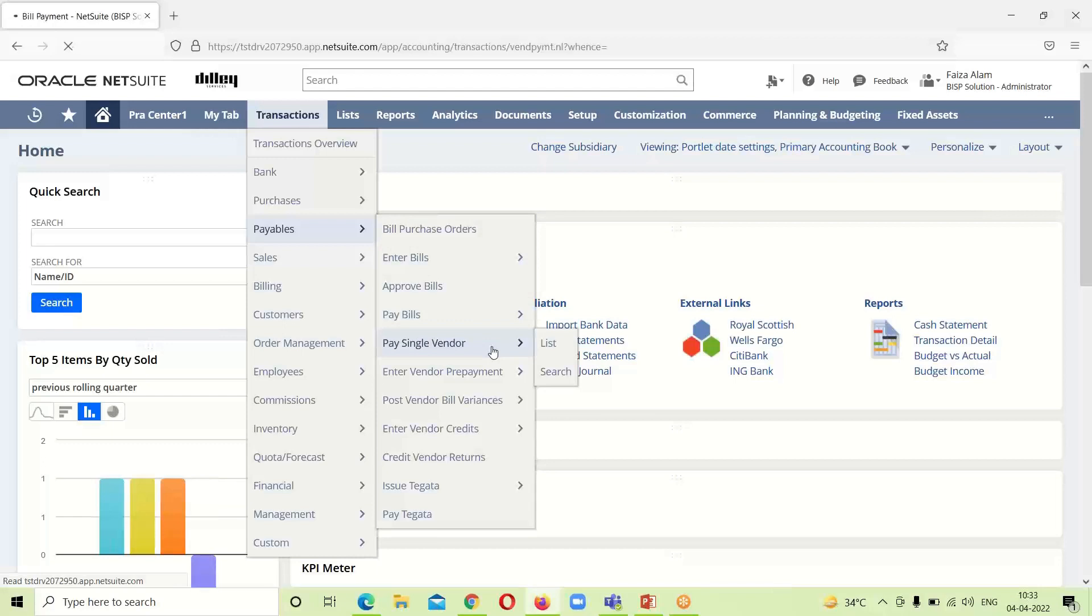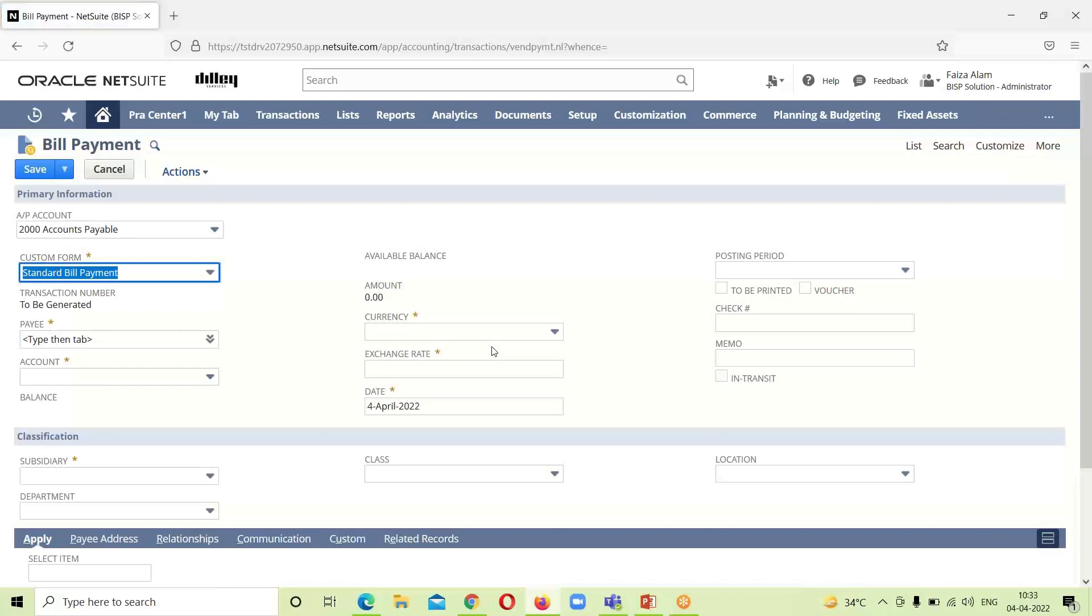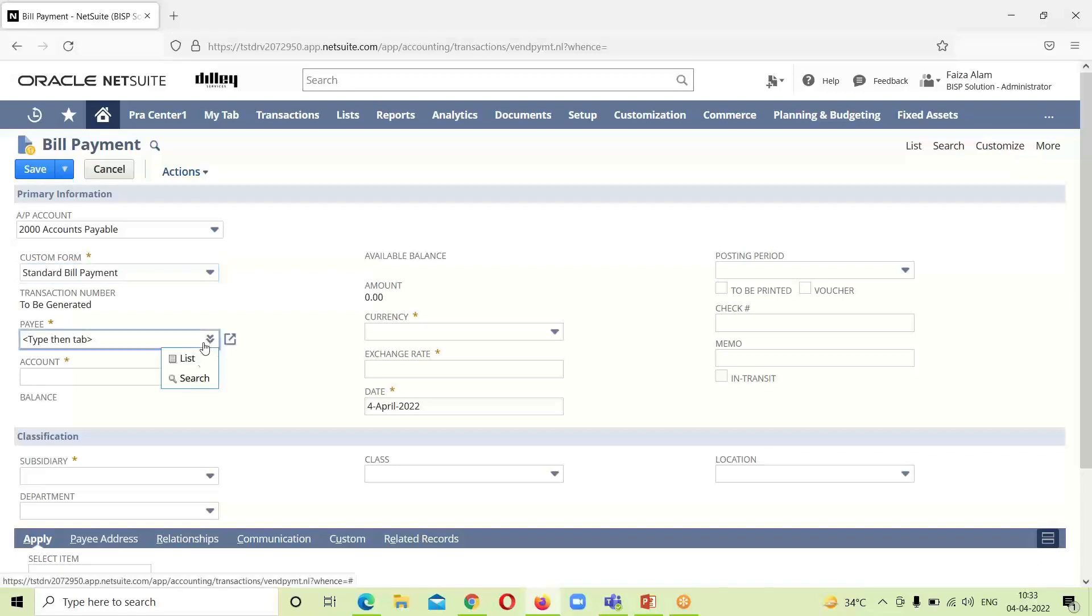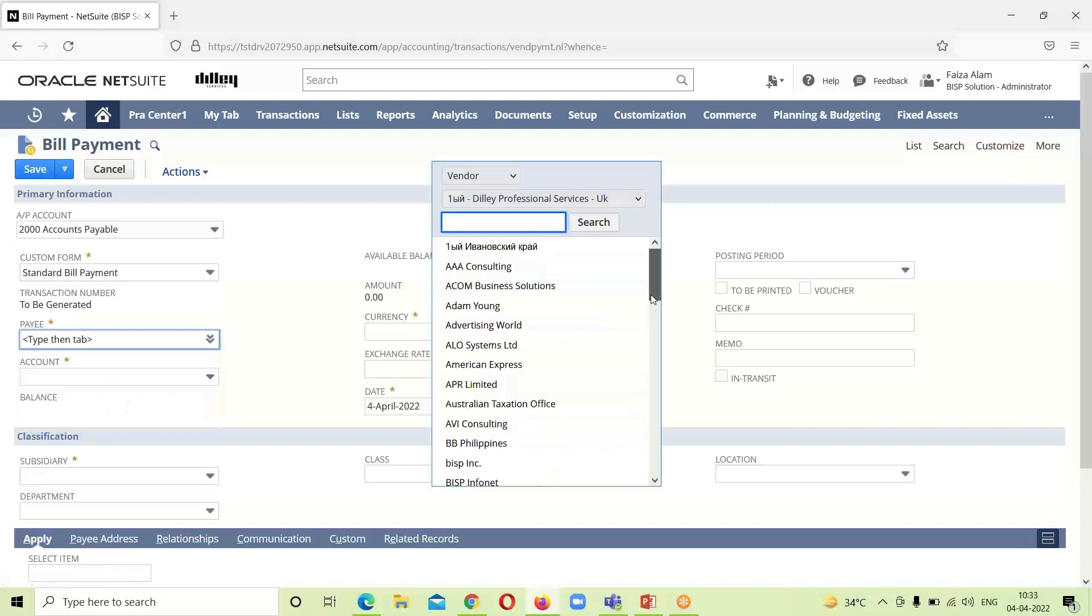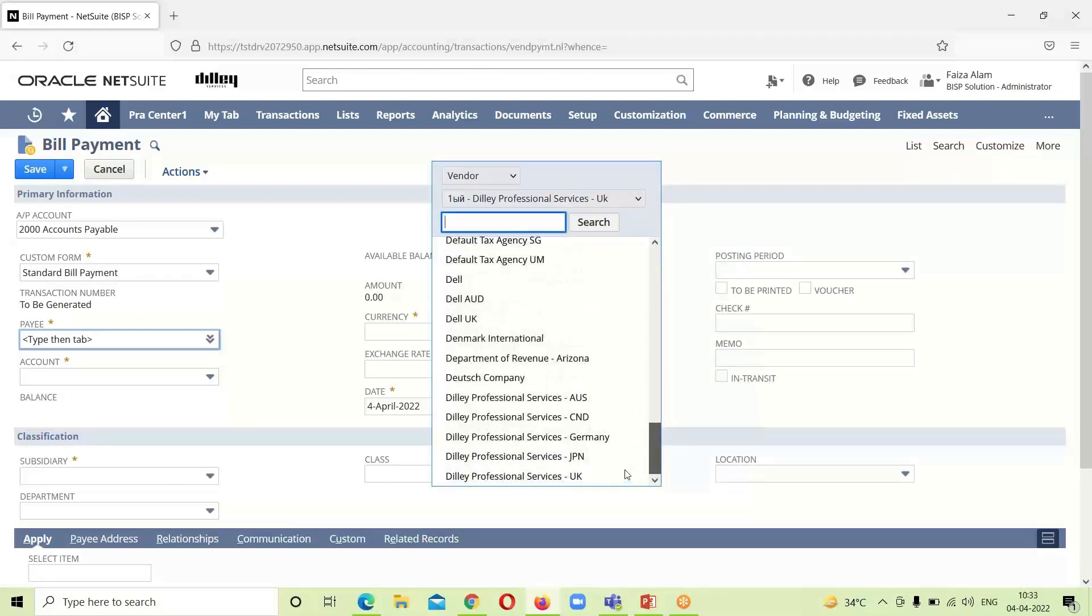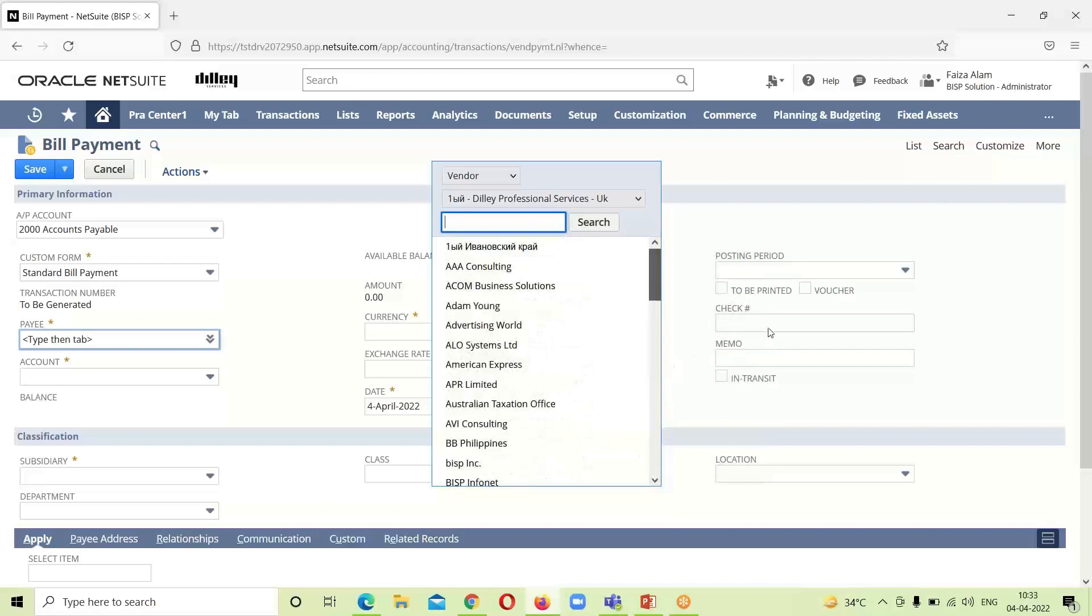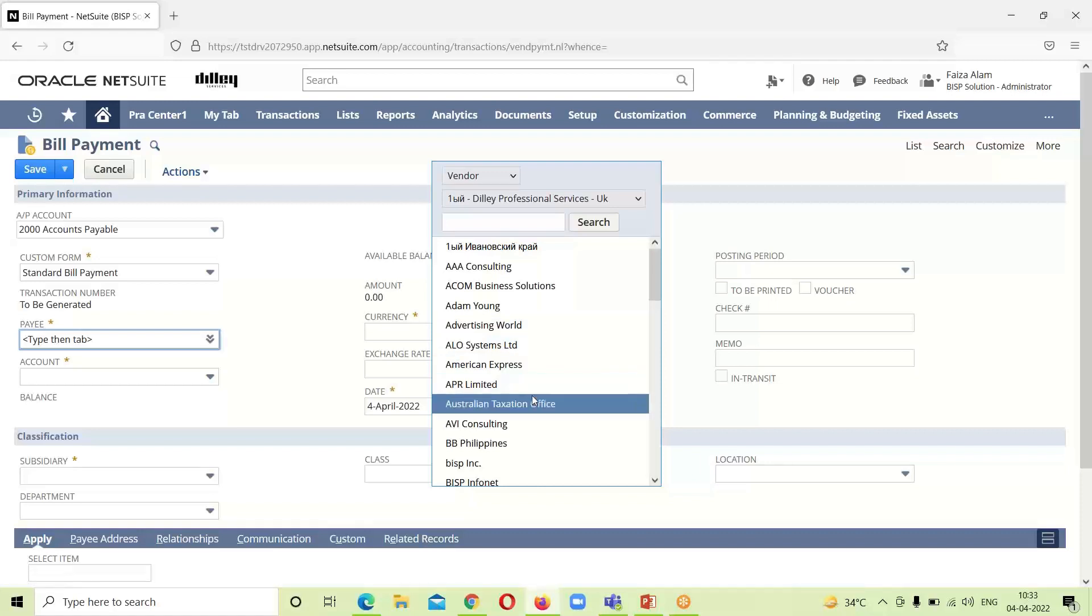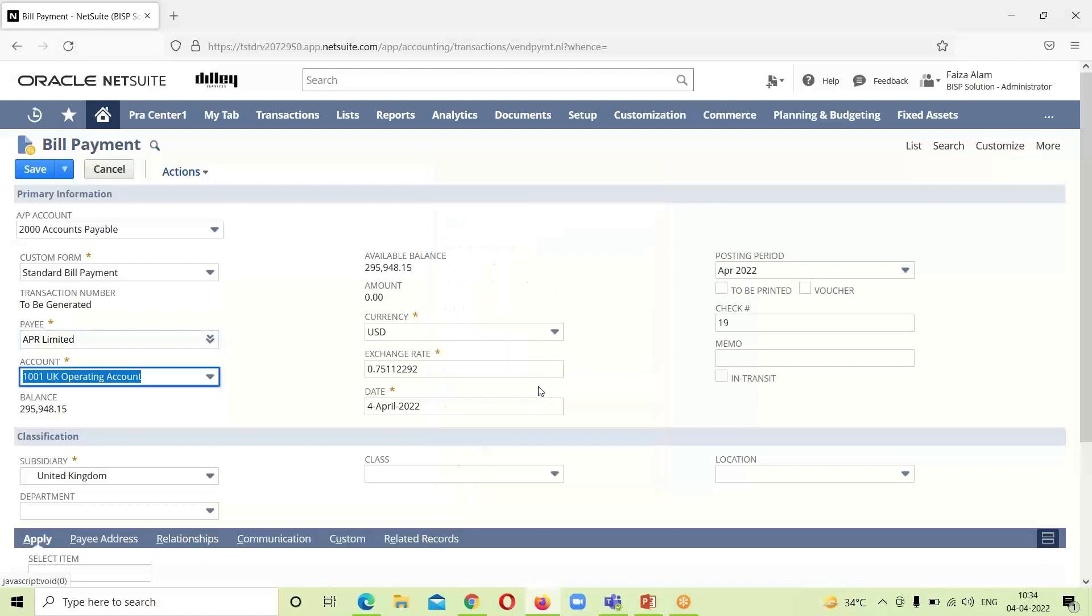Here we can see a bill payment form has opened up before us. The accounts payable account is already here, the custom form which is the standard bill payment is here. We have to select the vendor for whom we want to make this payment. I am selecting APR Limited.